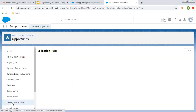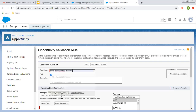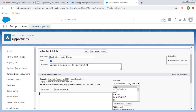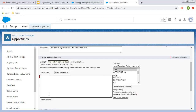Now I am going to create a new validation rule. You can put the rule name as per your requirements — I am putting 'Lock Opportunity Record'. Here you can write the description: 'Lock opportunity record when it is Closed Won or Lost.' Now we need to implement the validation condition formula.